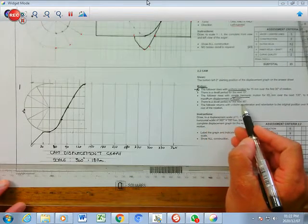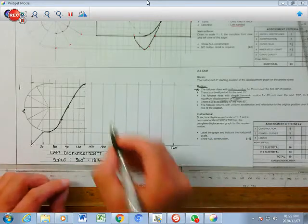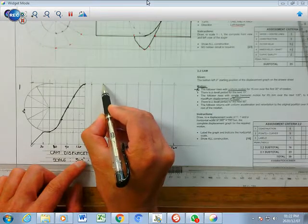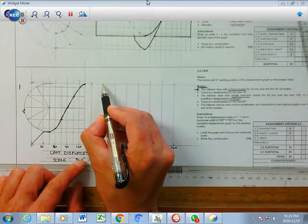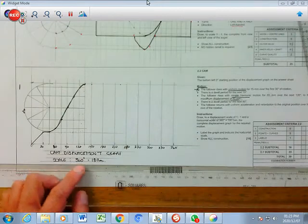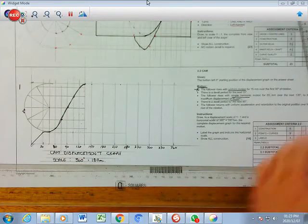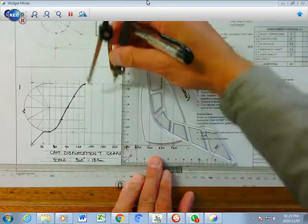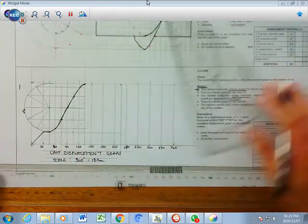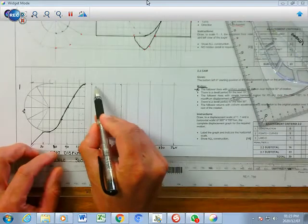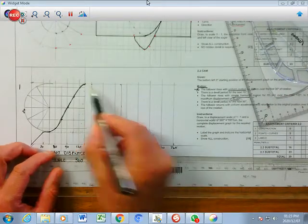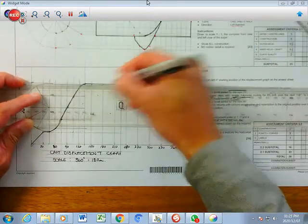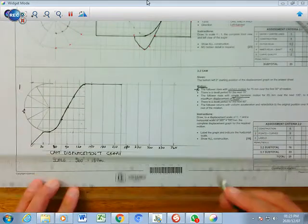There is then a dwell period for the next 90 degrees. You are at 15 plus 30 equals 45, then add another 30 plus 15 equals 90. Measure another 7.5mm to locate the end of the dwell - the follower remains at maximum displacement for that 90-degree interval.